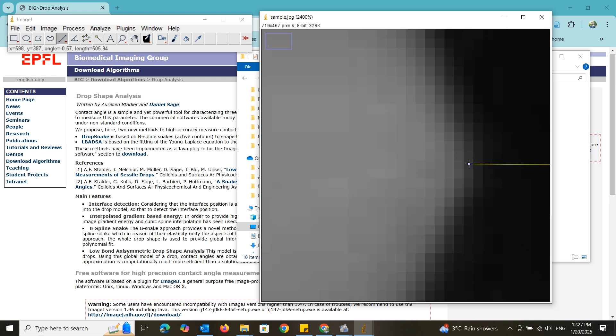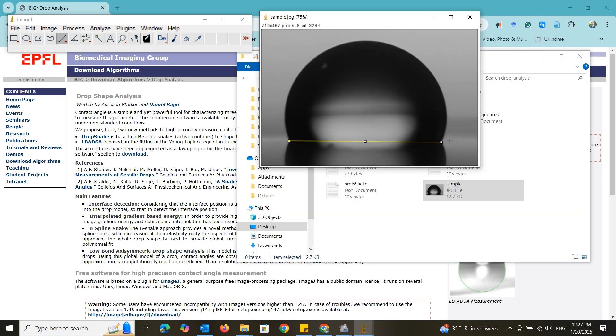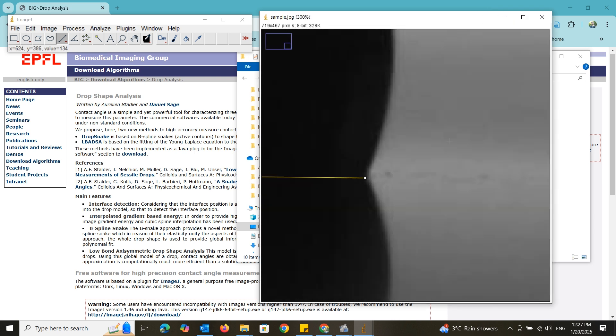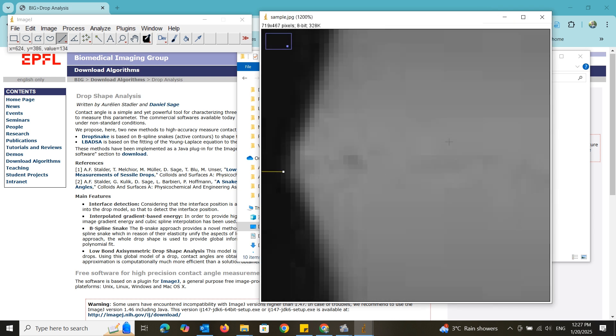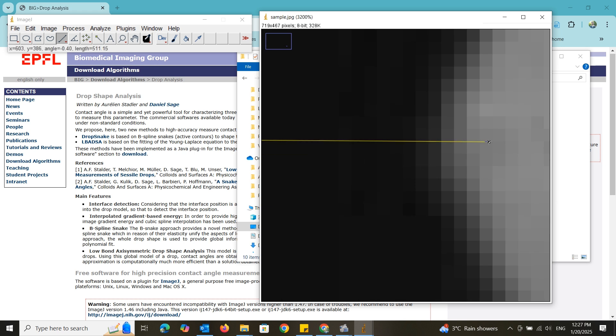While doing that, check what happens to the angle values shown in the ImageJ status bar. The angle of the line is minus 0.4 degrees. Let's correct that image tilt.